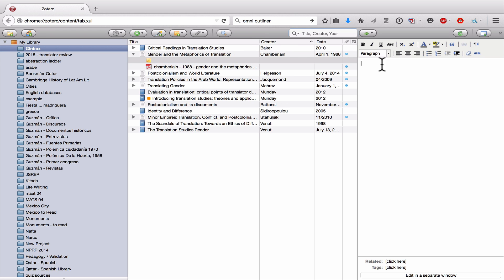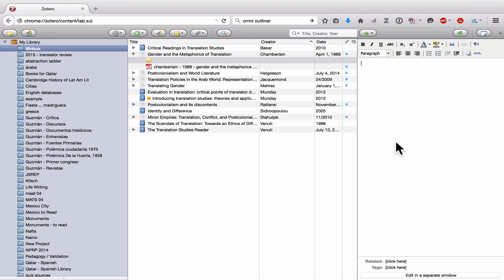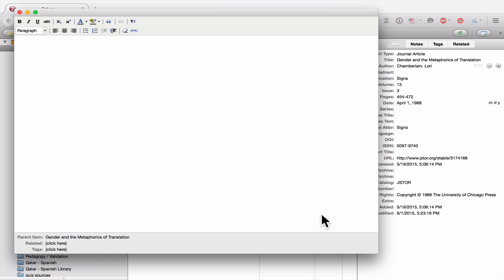You'll notice on the right pane that a text editor has opened up. In this text editing window, you can add any notes that you want. You can either write things with the text editing window built in to the Zotero window, or if you click 'edit in a separate window,' it will open in a separate window where you can edit it there.